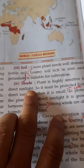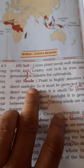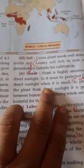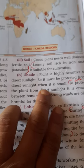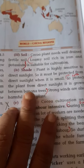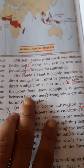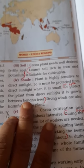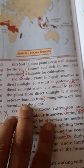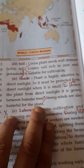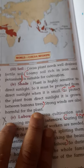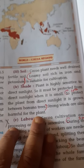Cocoa is grown under shade to protect the plant from direct sunlight. Because the equatorial region receives vertical sun rays, shady trees are grown alongside the cocoa plants. Banana trees are commonly grown here on a large scale for this purpose. Strong winds are also harmful to the cocoa plant.